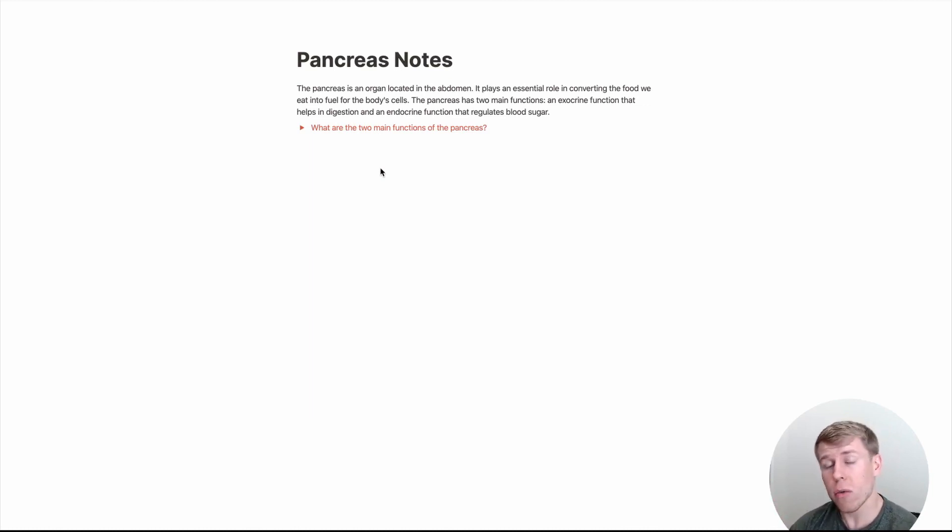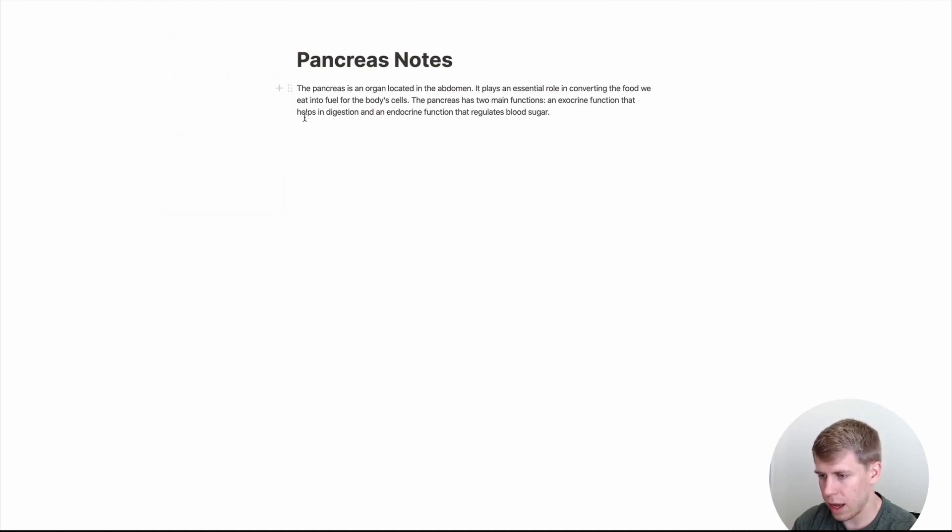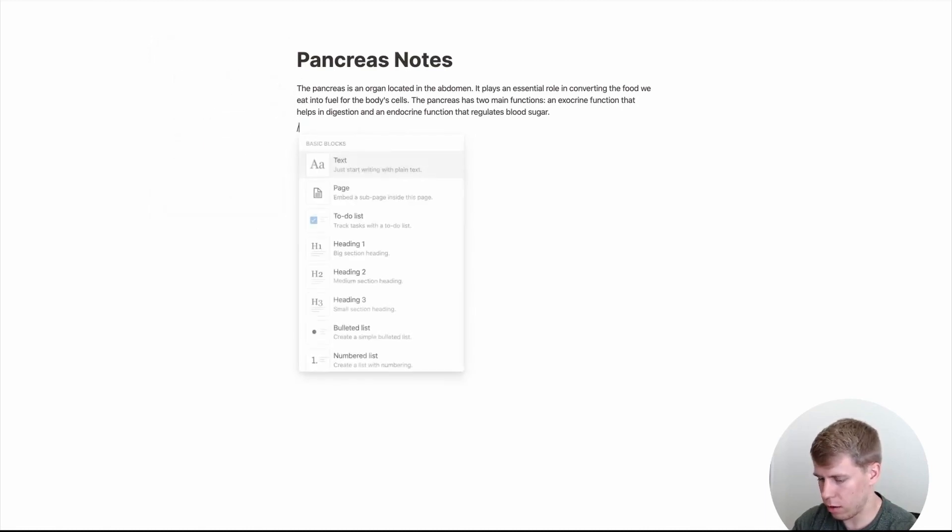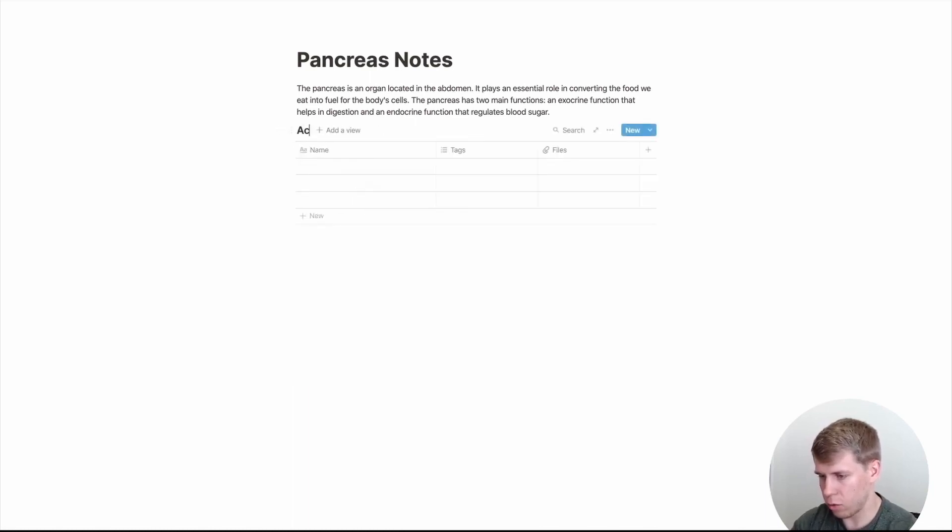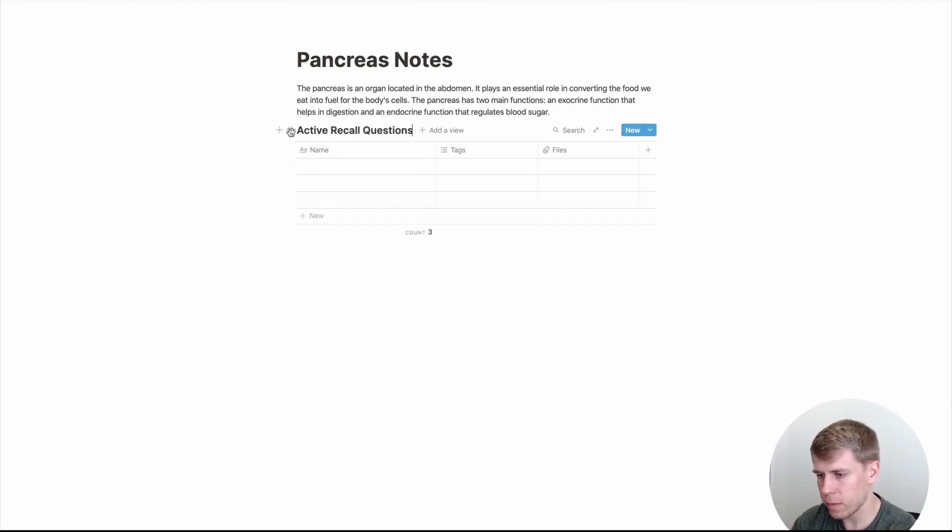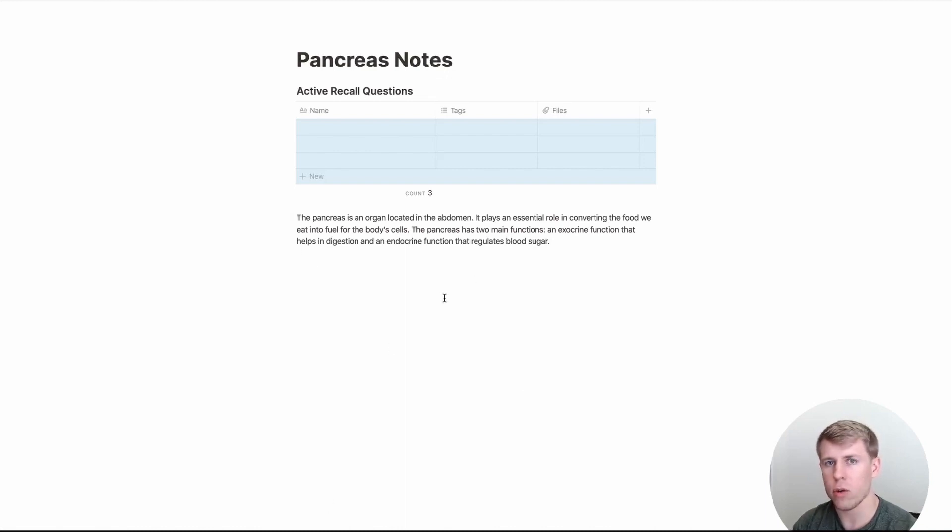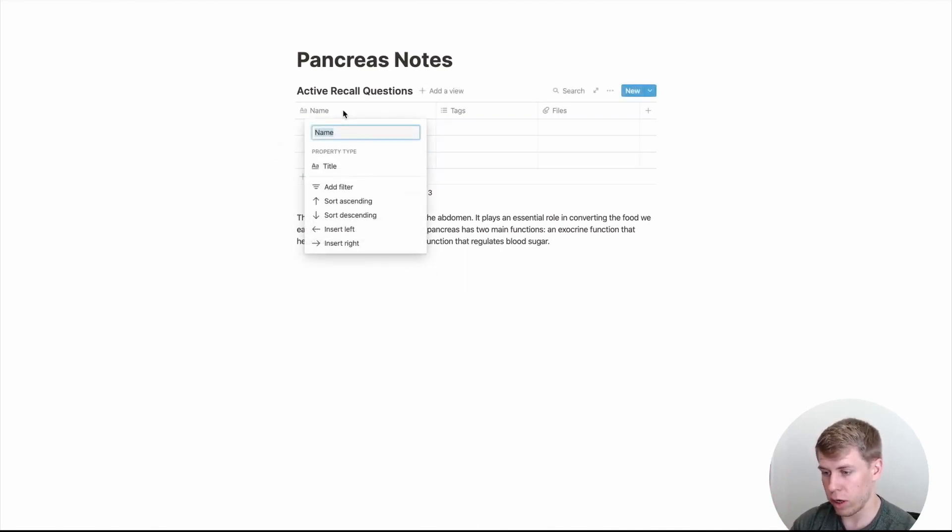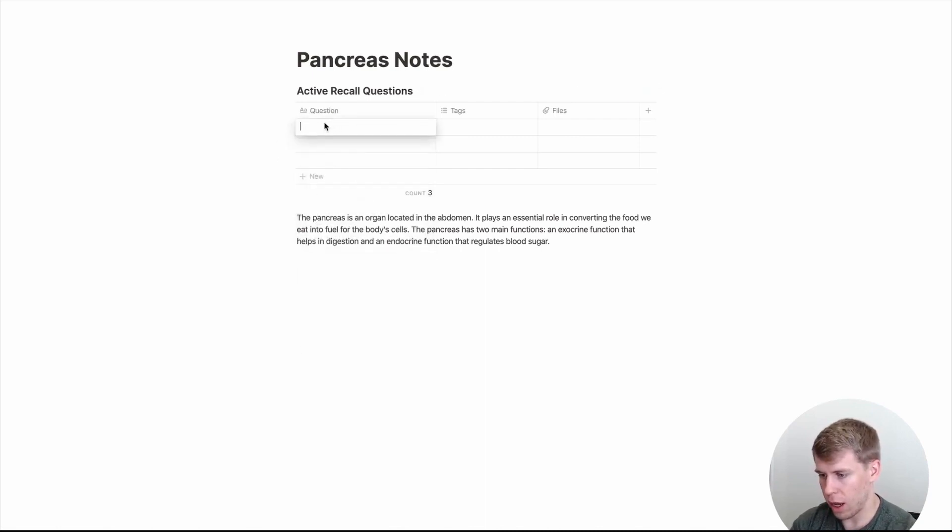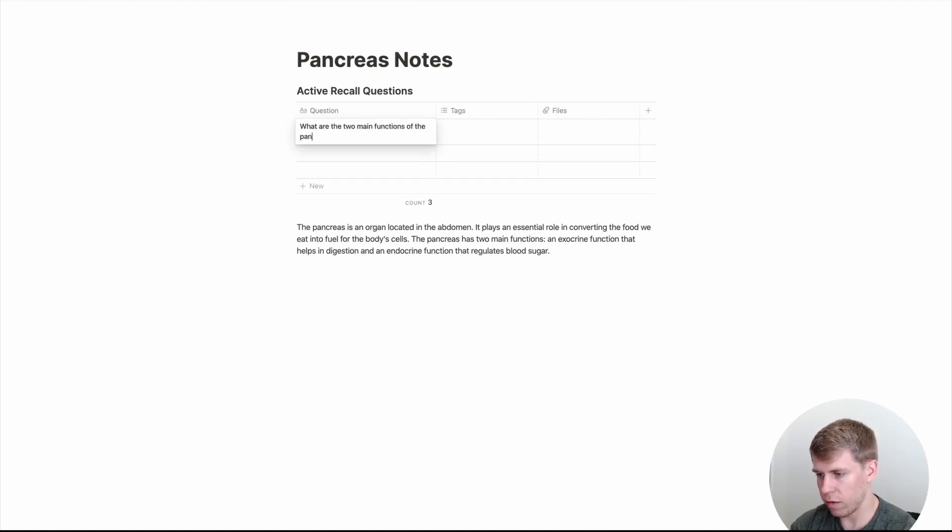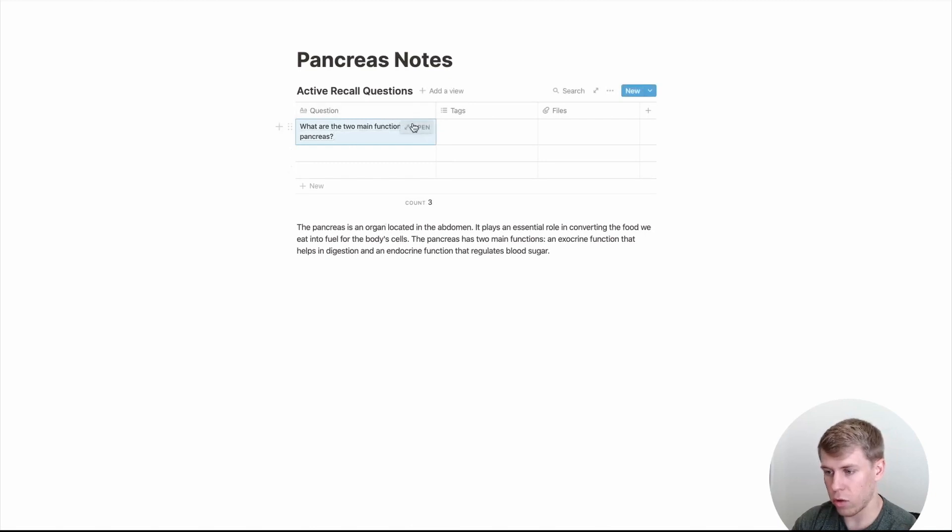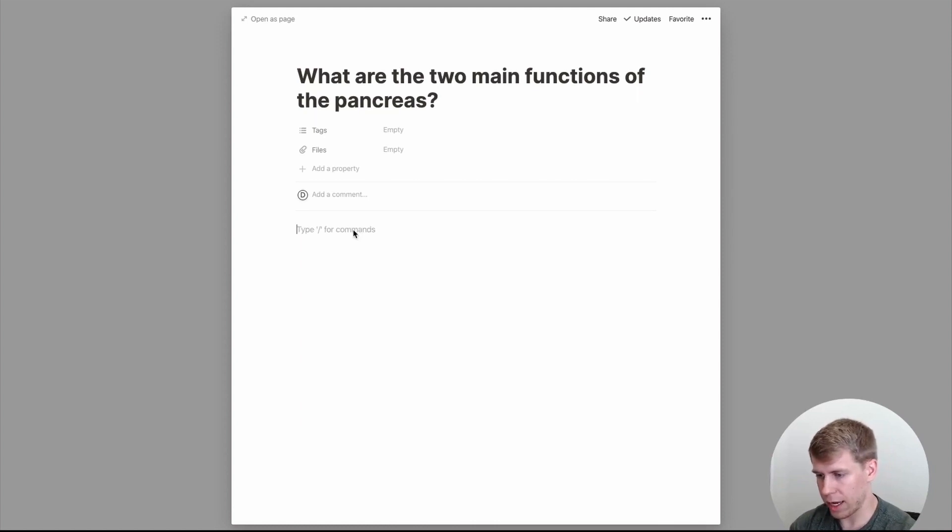So another way that you can do active recall is within tables with your notes. So right here, I'll delete this. And I'm going to just create a table. And we'll just say active recall questions. And maybe I'll put this at the top of my notes. And so down in this whole area, you have all your notes just going down. And anytime you have a question, you could put it up here. So we might put a similar question, what are the two main functions of the pancreas. And then when you click on it, since it's its own page, you can put the answer right here.